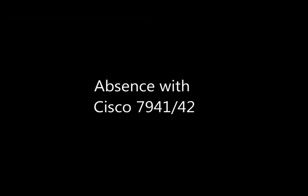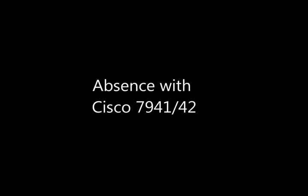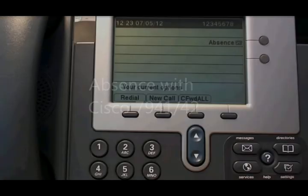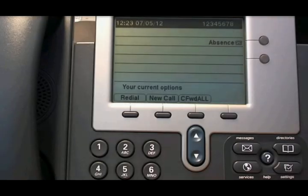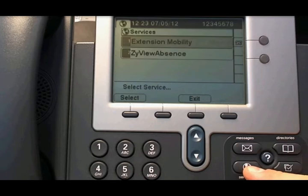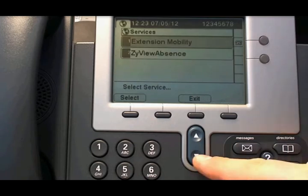This video will show you how to use Absence with a Cisco 7941 phone. You access the service by pushing the service button on your phone. If your phone has more than one service, you need to select the Absence service from the list.